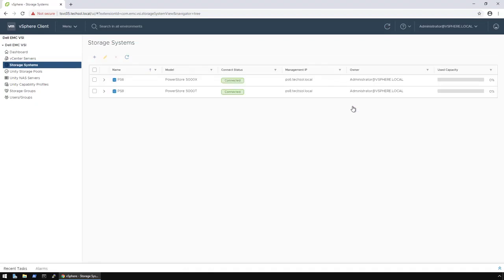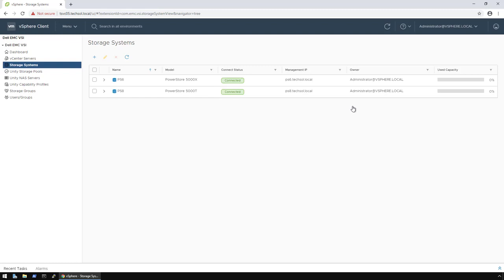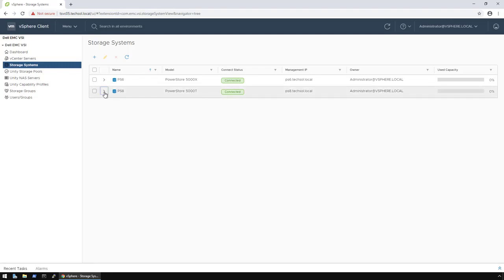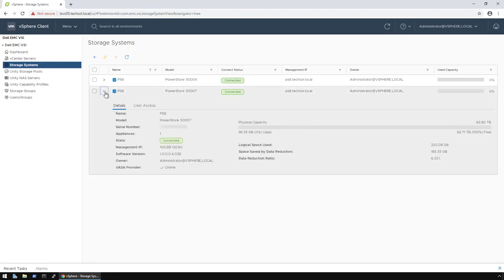When you dive into the storage systems, you can see where I have previously added the array credentials for my two PowerStore appliances. PS6 is my PowerStore X model and PS8 is my PowerStore T model. If I expand one of the appliances, I can view configuration information such as version, IP address, and overall capacity consumption.